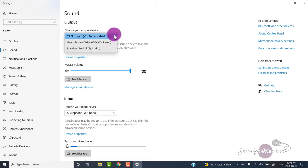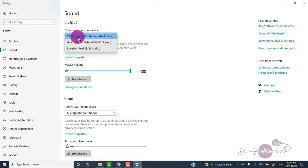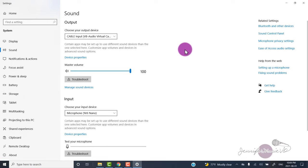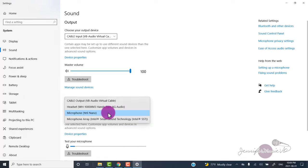Remember, you won't be able to hear anything coming from your computer when you do this. So make sure you change this to cable input. And then input you want to change to cable output.